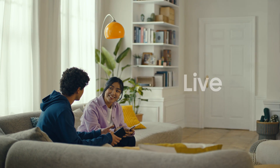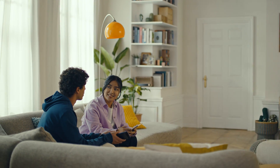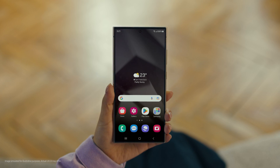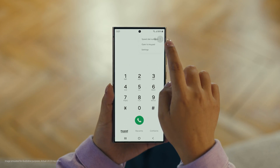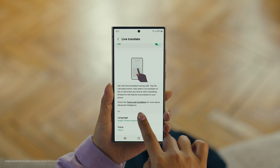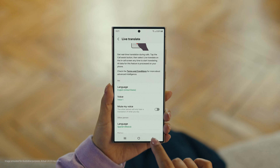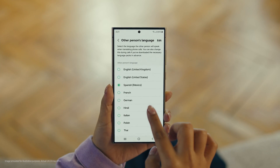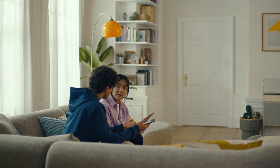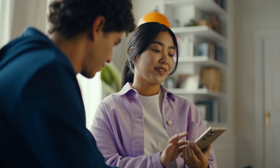And Galaxy AI works on calls too — it's called Live Translate. Can you make a reservation at that restaurant we wanted to check out on our trip? Start by pressing the call button, then tap the three dots and select Settings. Choose Live Translate and tap to switch it on. Then set your languages — English for us, and Spanish for the restaurant. Live Translate works even when the other person isn't using a Galaxy phone. Now watch and be amazed.